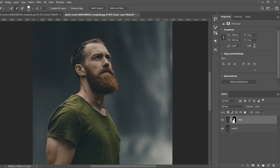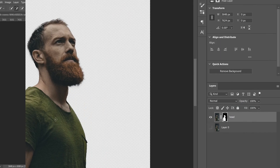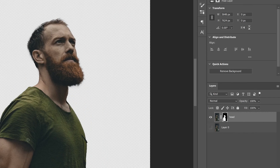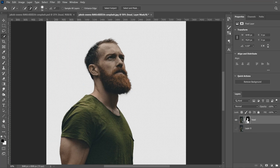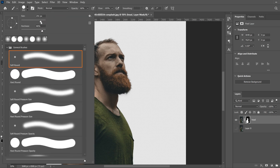You'll notice that nothing seems to happen because the background is still visible. Click the eyeball to hide it, and you'll see the mask — white is what's still showing from your image, and black is what's been covered up, not really erased but has the illusion of being erased.